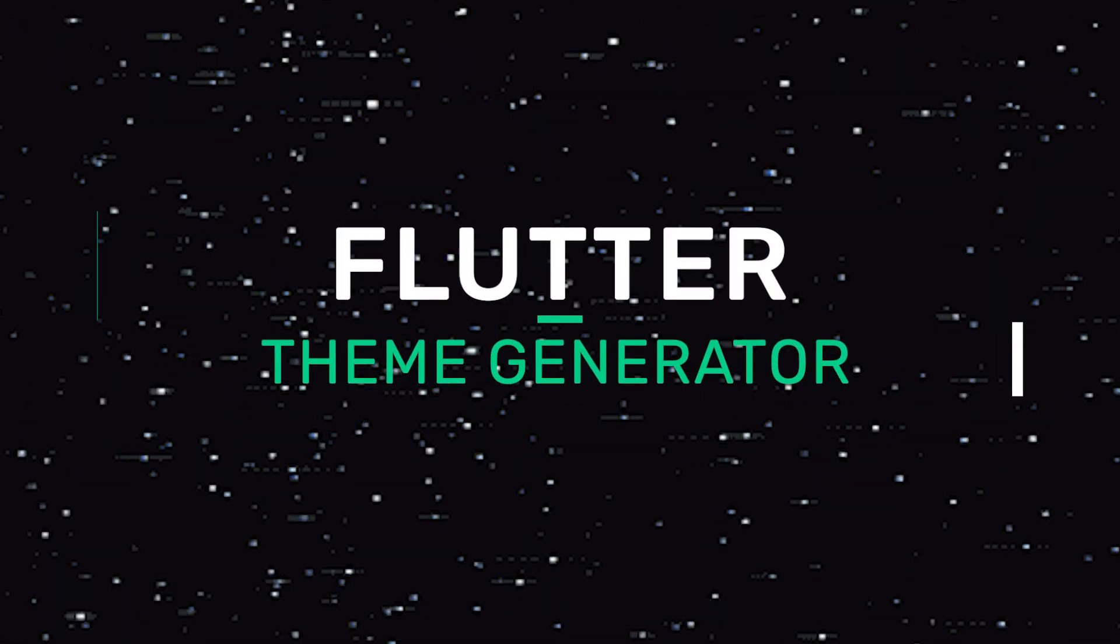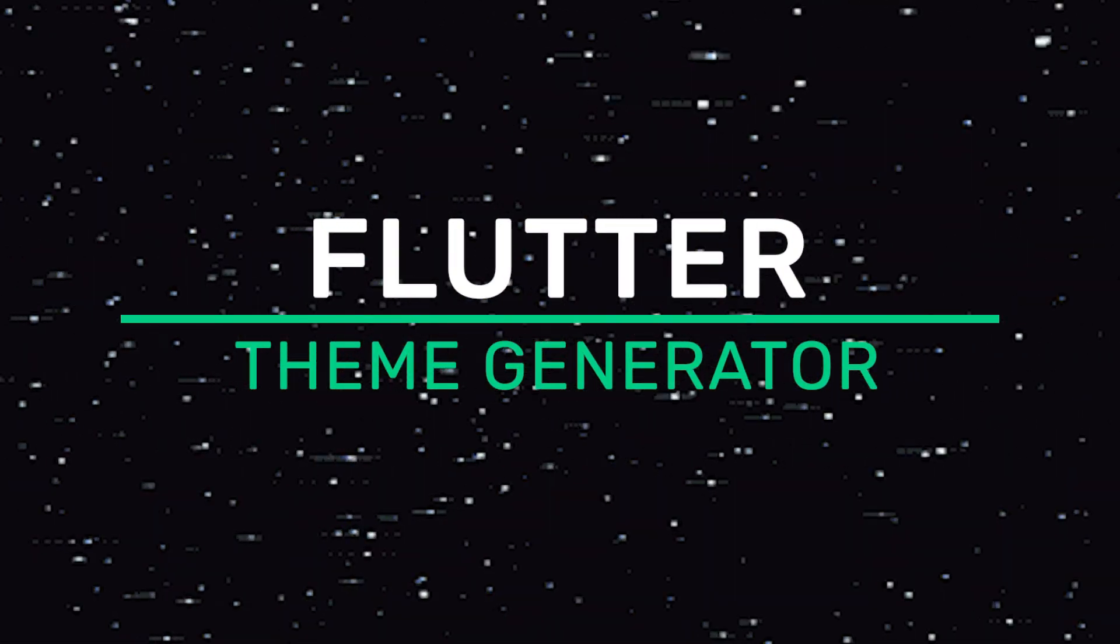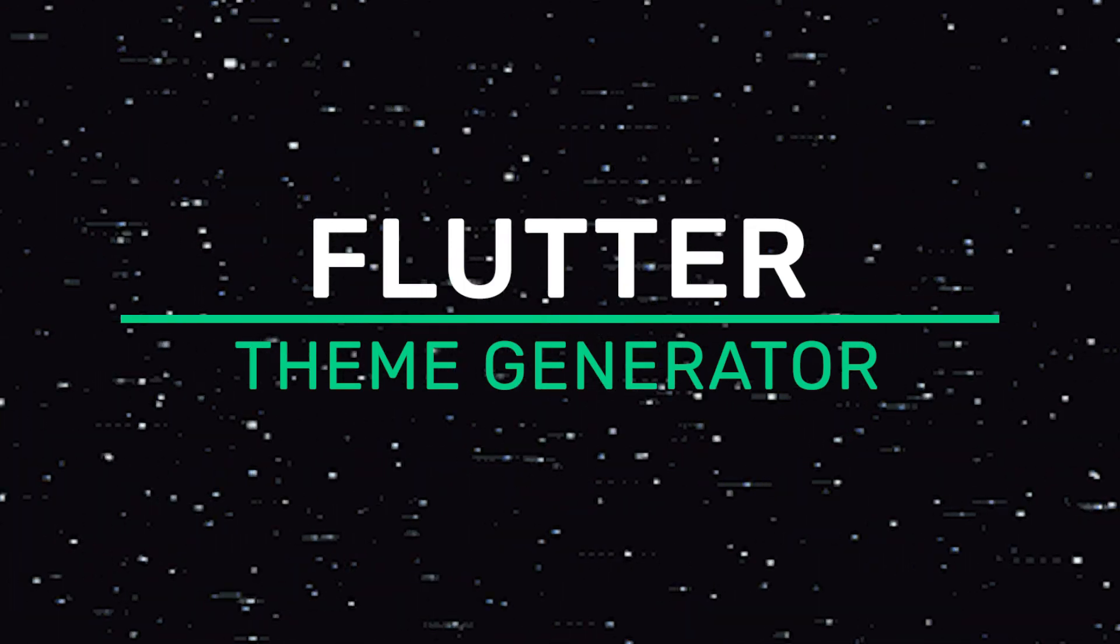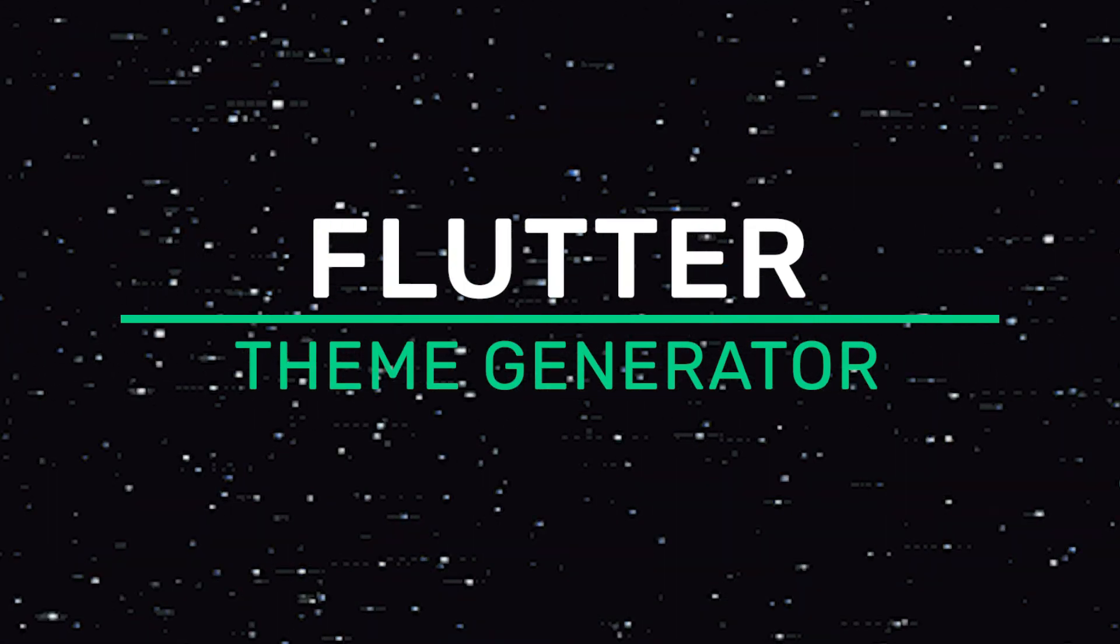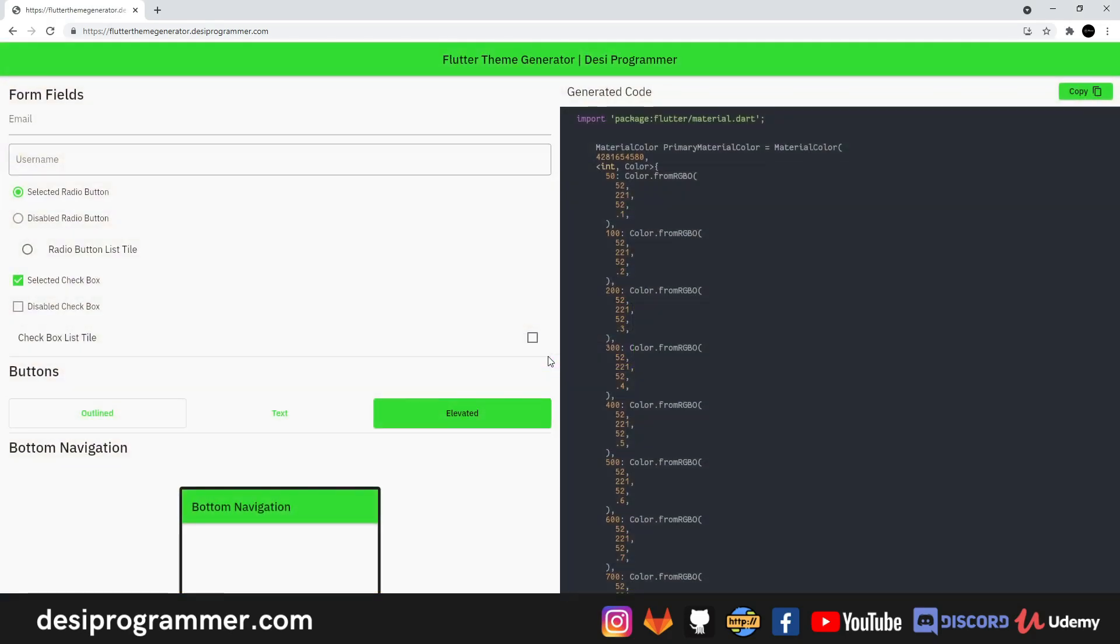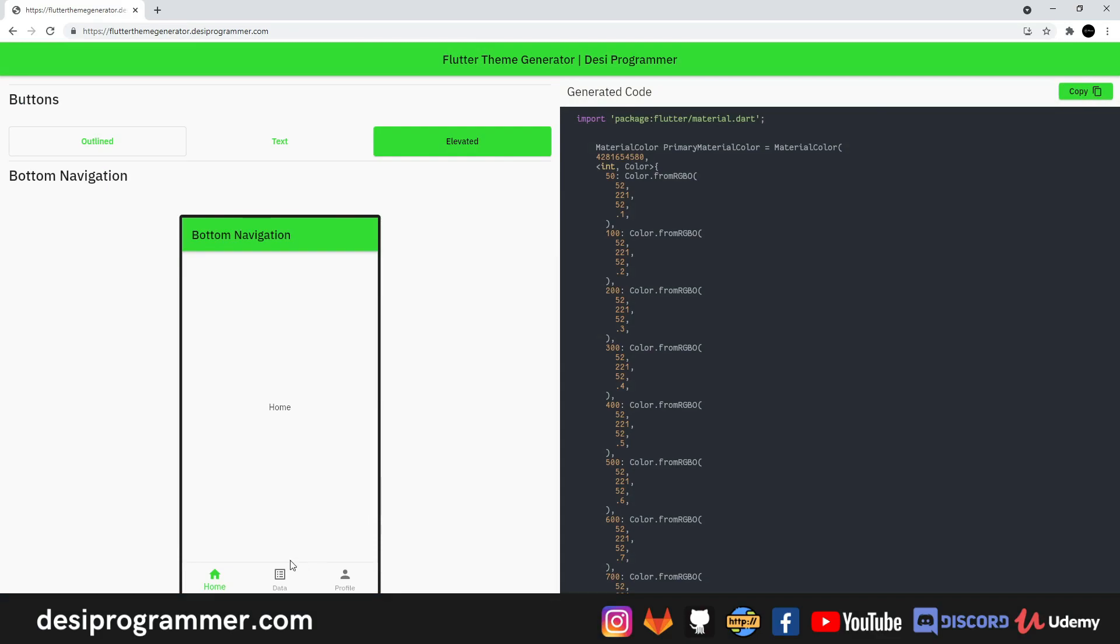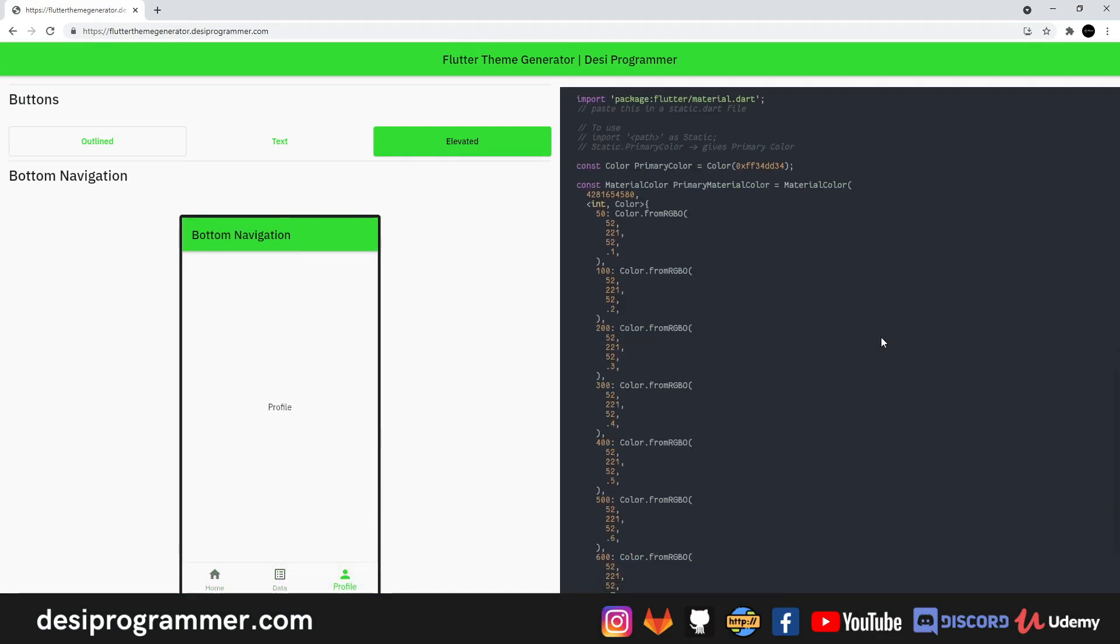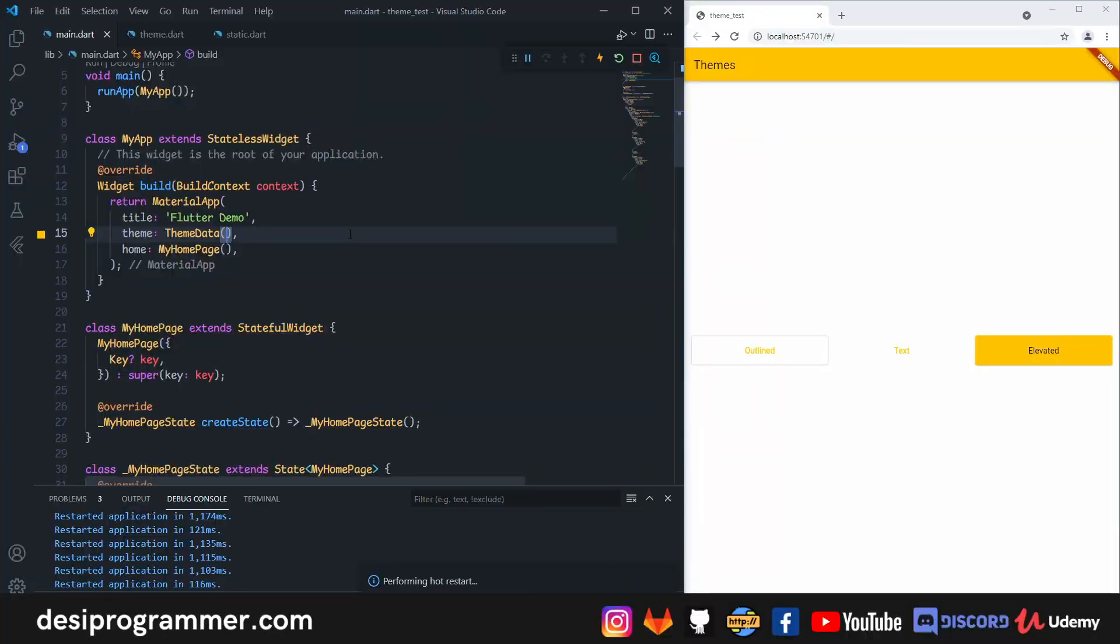Hey everyone, this is Prince from Desi Programmer. In this video we're going to talk about this theme generator that I made for Flutter using Flutter. You can simply put your UI-specific color here and theme data will be generated according to that. Pretty simple and dope, right? You can check this out from the link in the description, and if interested, let's talk about how and why I did so.